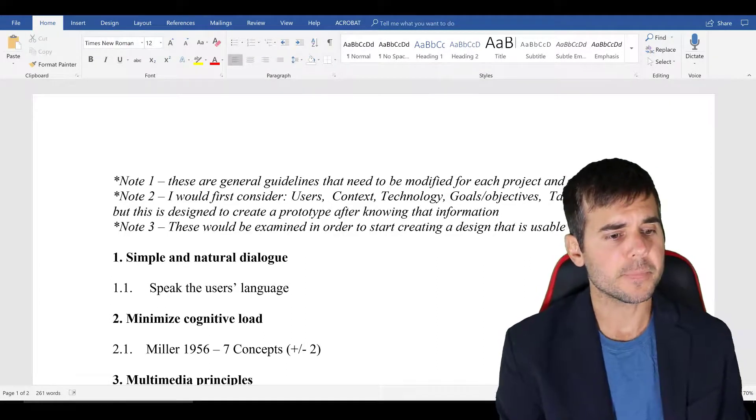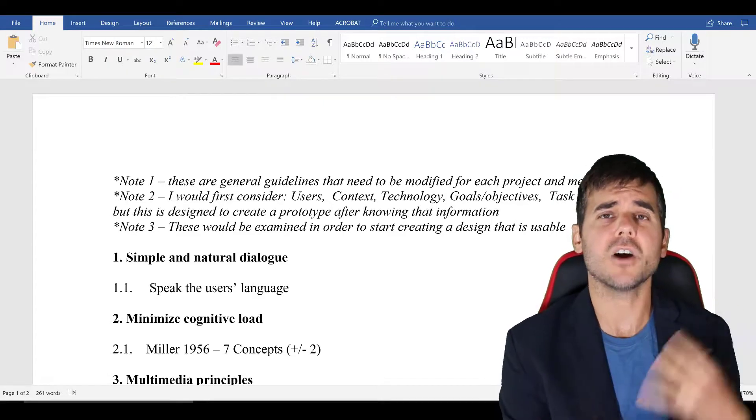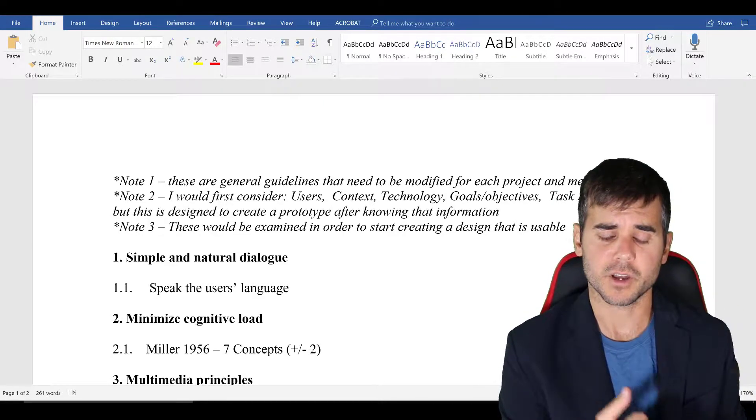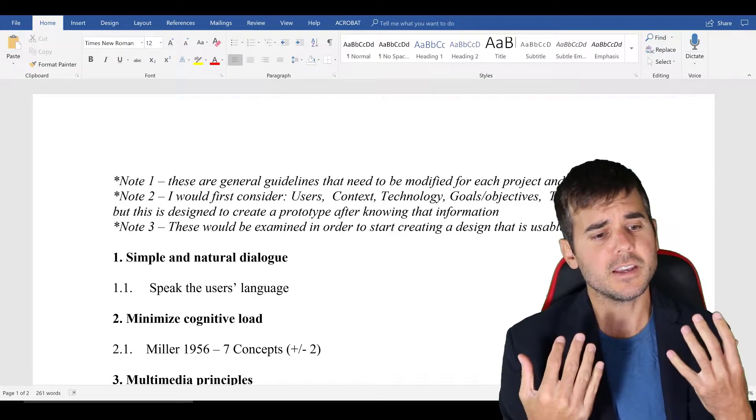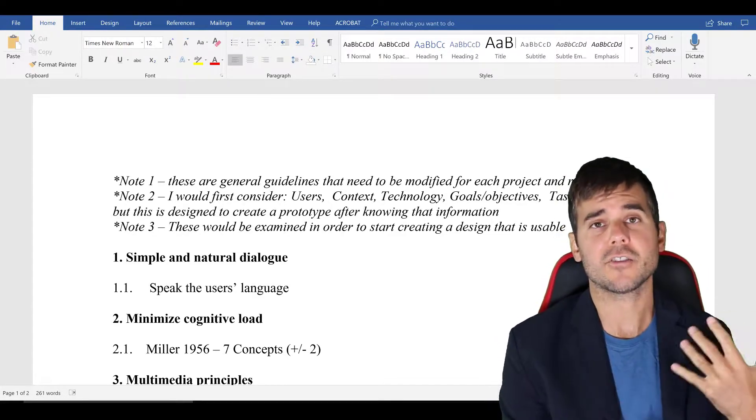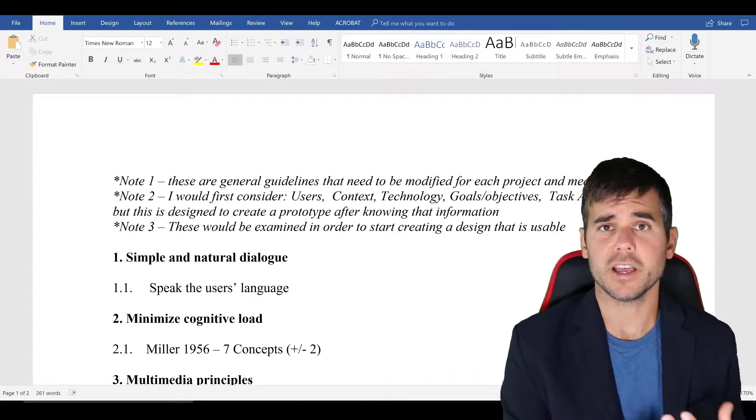All right, so I'm going to go through and read these and talk a little bit about each one of these and kind of what I mean. So the first thing is make sure it's a simple and natural dialogue. Speak the user's language.